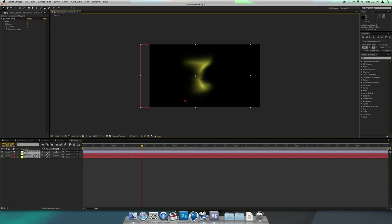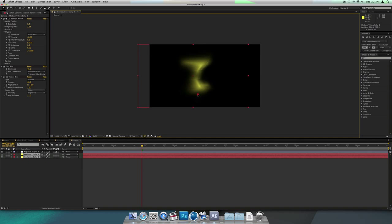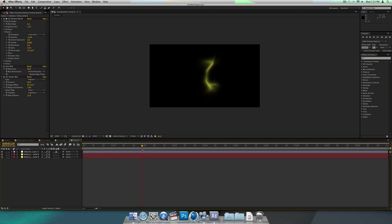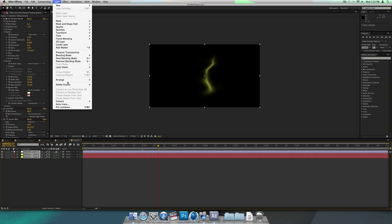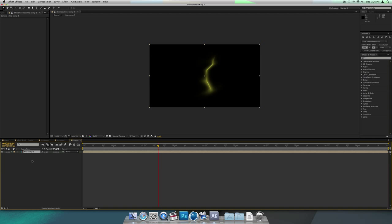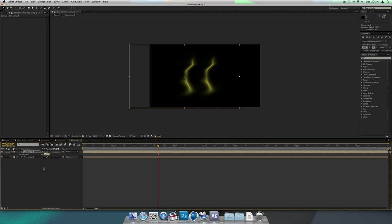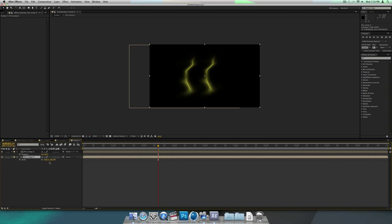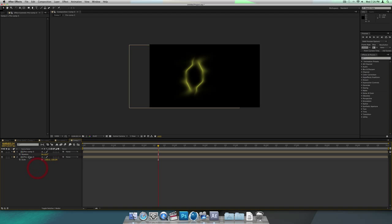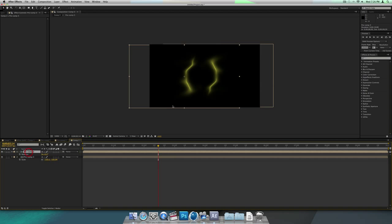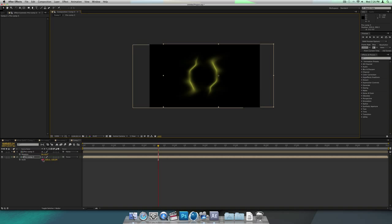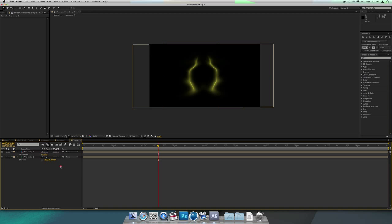Move the points to look more centered. Once it looks good, select all the layers and go to Layer, Pre-Compose, moving all attributes into the new composition. Now duplicate that composition and move them over, then rotate one so it's the complete opposite direction of the other one. Line them up so it looks like they're going to be over a circle. Now they grow and it looks like they're forming a circle.